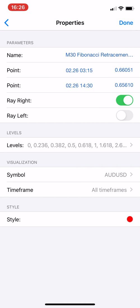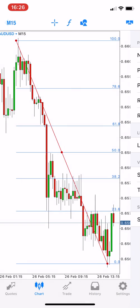You can also rewrite the labels, apply this to all timeframes, and that's it. Thank you so much for watching this video.